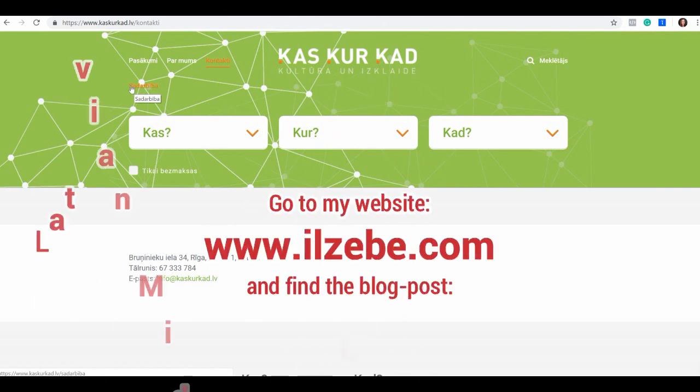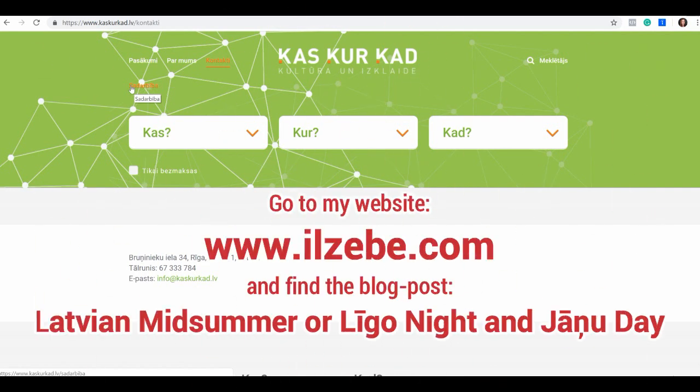If you want me to send you the translations of all these menu items, just click the link below this video and I will send it to you via email. Did you find this information useful? If you did, please give me a thumbs up. And if you haven't subscribed to my channel, please do so that you don't miss any information that I publish. Bye-bye, atā, till the next time!